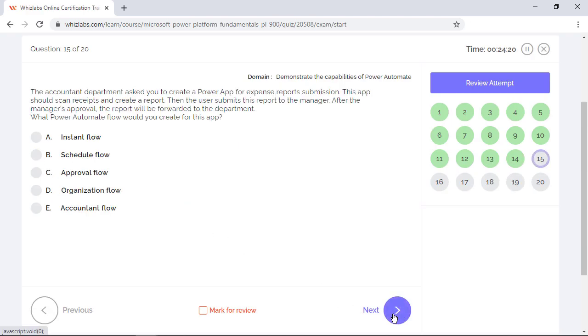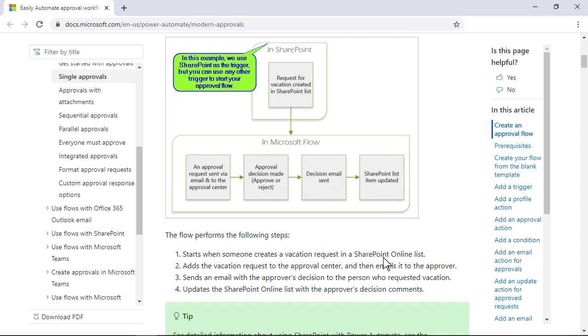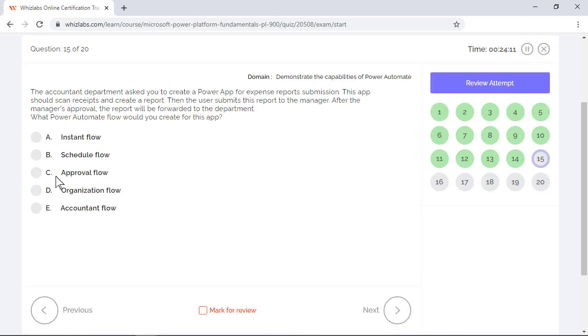The accountant department asked you to create a power app for expense report submission. This app should scan receipts and create a report. Then the user submits this report to the manager. After the manager's approval, the report will be forwarded to the department. What Power Automate flow would you create for this app? After a user creates and submits a report to his or her manager, it will trigger an approval flow. Manager reviews and decides to either approve or reject. Based on approval results, the report will be routed to the department or back to the user. This routing is an example of approval flow. So option C is the right answer.